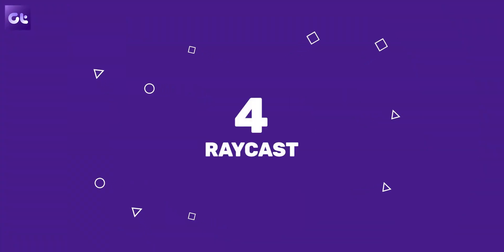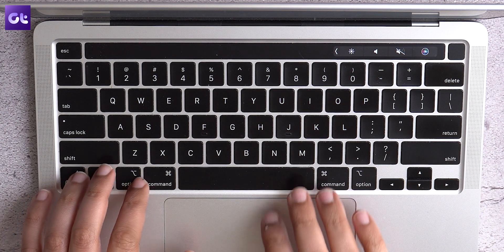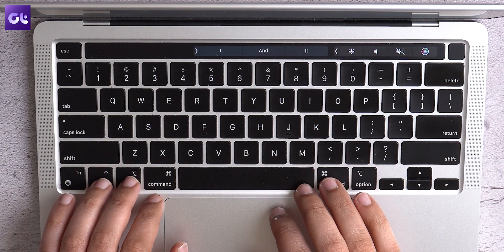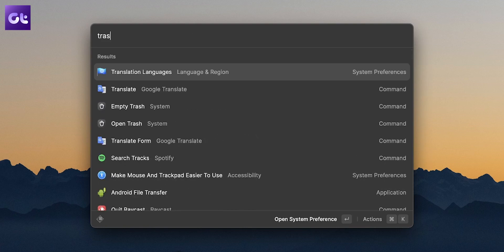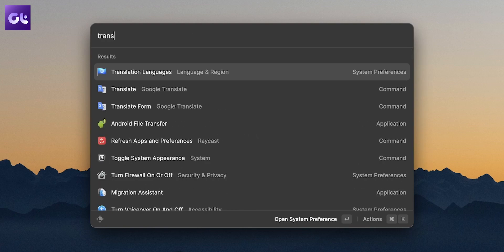Next up, Spotlight Search on Mac is pretty great — it is fast and it gets the exact results that you want. But that does not mean it can't be holistically upgraded, and that's exactly what Raycast does. Raycast is very much like Spotlight. It gets triggered by a similar keyboard shortcut of your choosing, but rather than just searching for apps and files, it can execute commands as well.